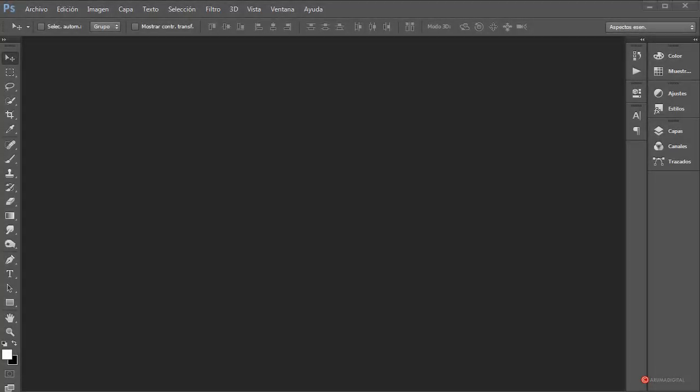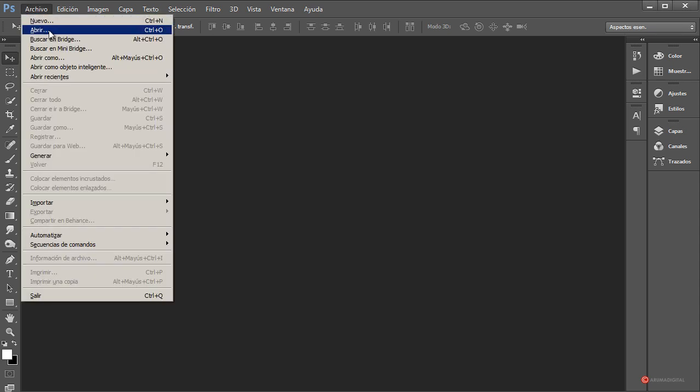Saludos a todos, de nuevo aquí estamos con otro ejercicio de composición. En esta ocasión vamos a obtener una nueva apariencia pictórica utilizando las herramientas de distorsión y los efectos de trazado, así que empezamos a trabajar.